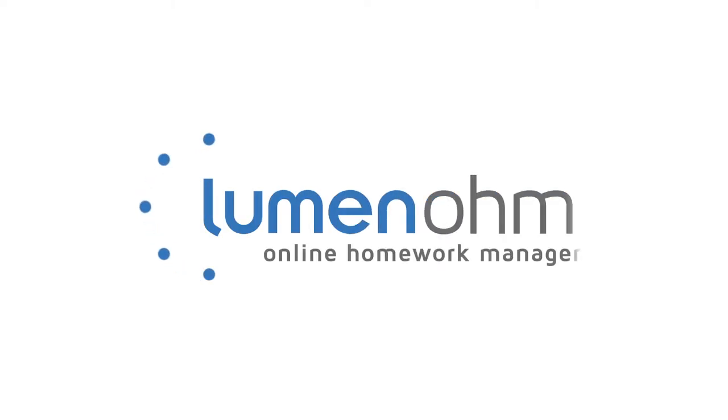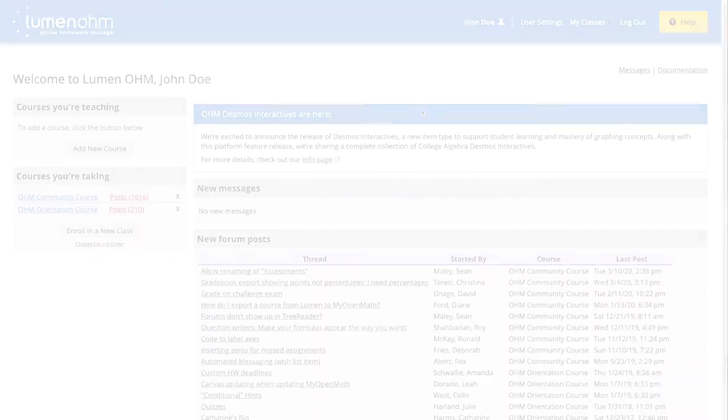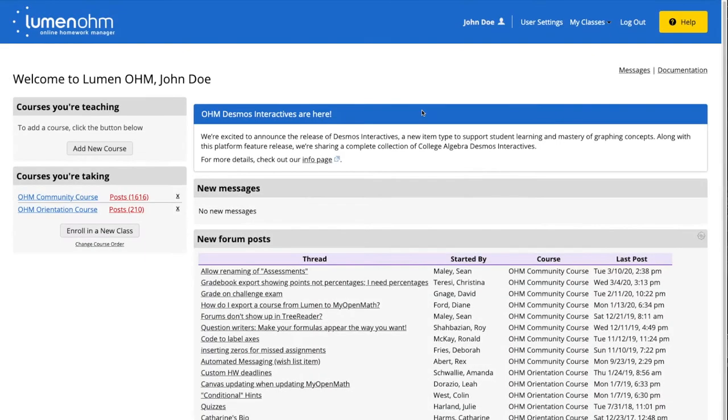In this video we will explore the new Desmos interactive feature within Lumen Ohm. We will first add the college algebra course that includes Desmos interactives.